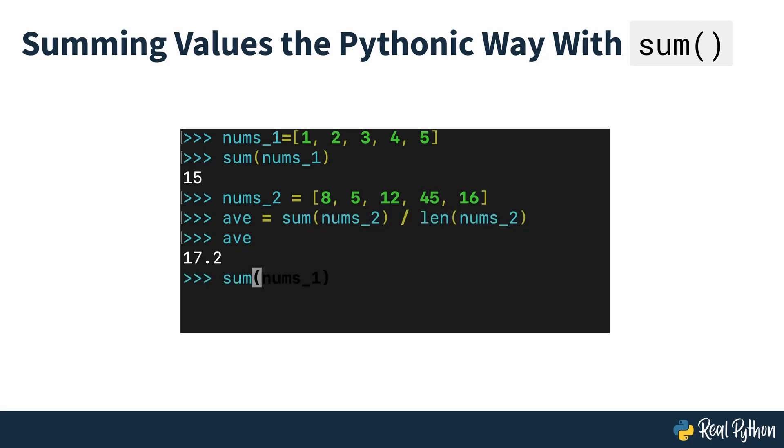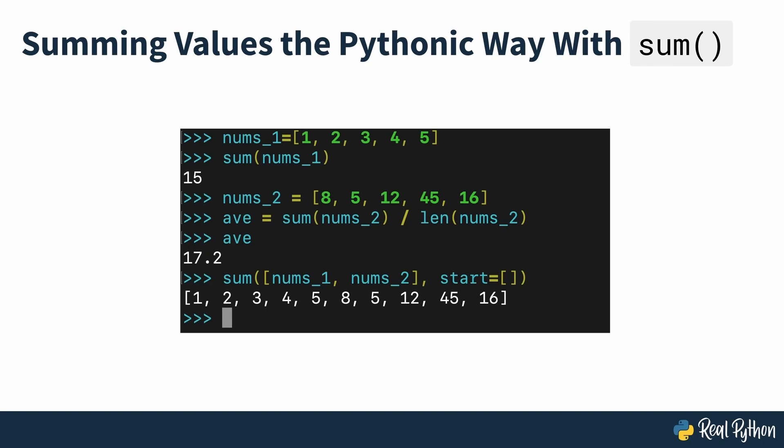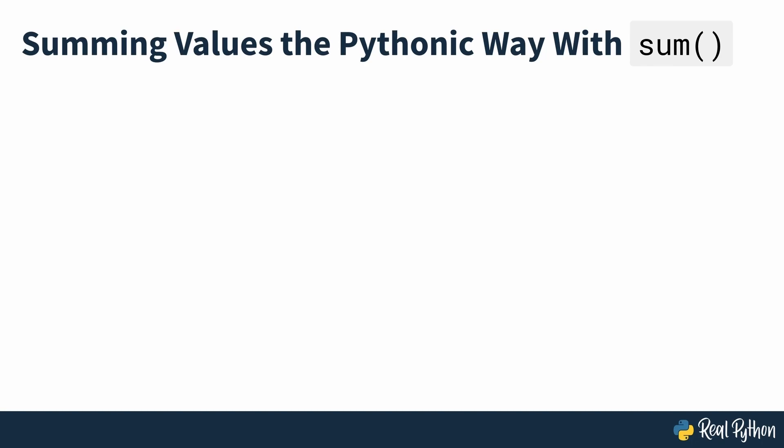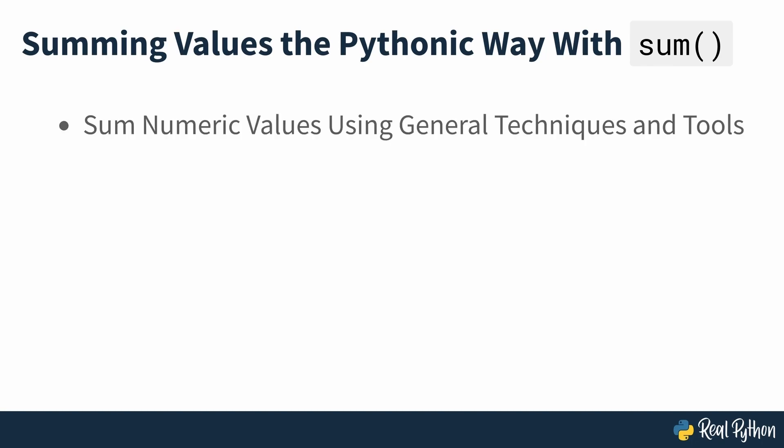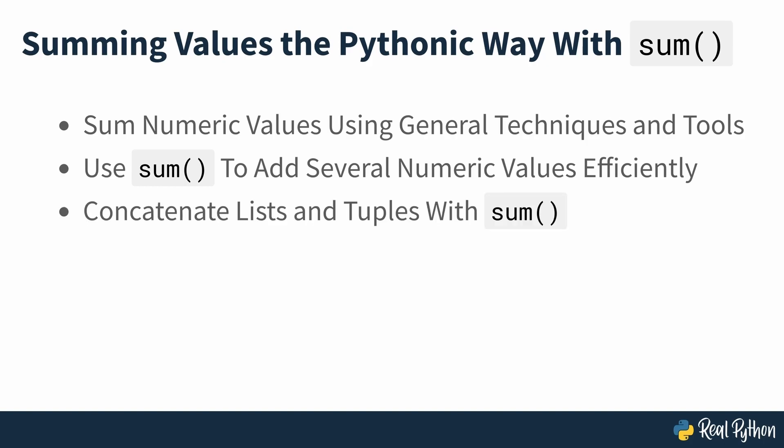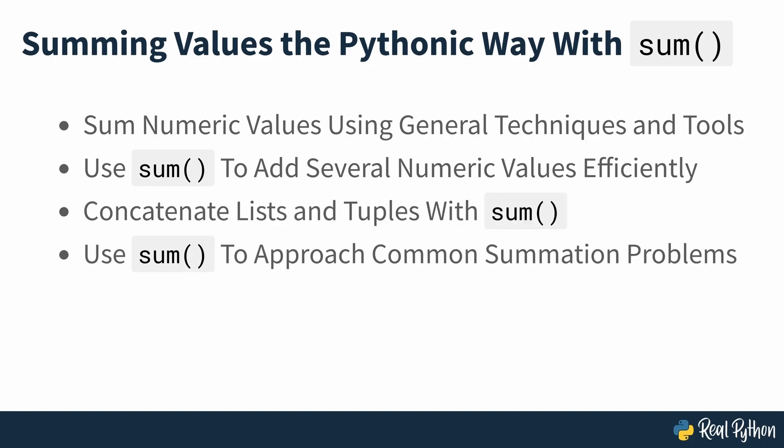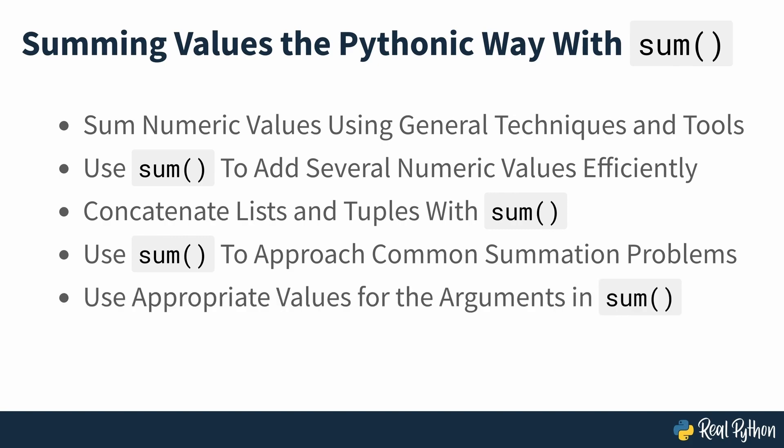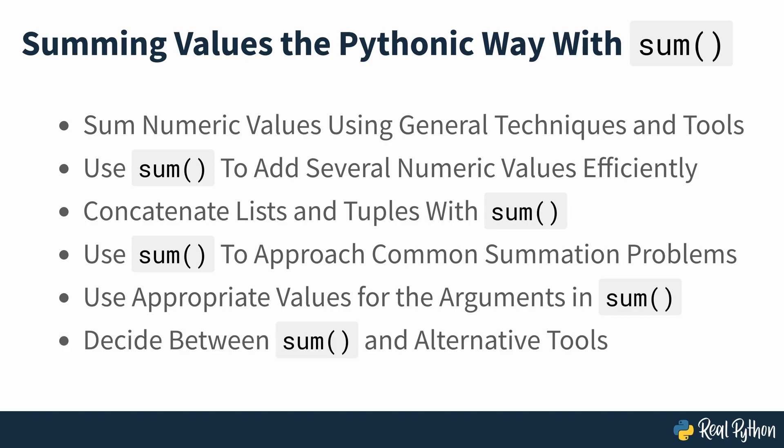You can also concatenate lists and tuples using sum, which can be useful when you need to flatten a list of lists. In this course you'll learn how to sum numeric values by hand using general techniques and tools, use Python sum to add several numeric values efficiently, concatenate lists and tuples with sum, use sum to approach common summation problems, use appropriate values for the arguments in sum, and decide between sum and alternative tools to sum and concatenate objects. This knowledge will help you efficiently approach and solve summation problems in your code either using sum or alternative and specialized tools.